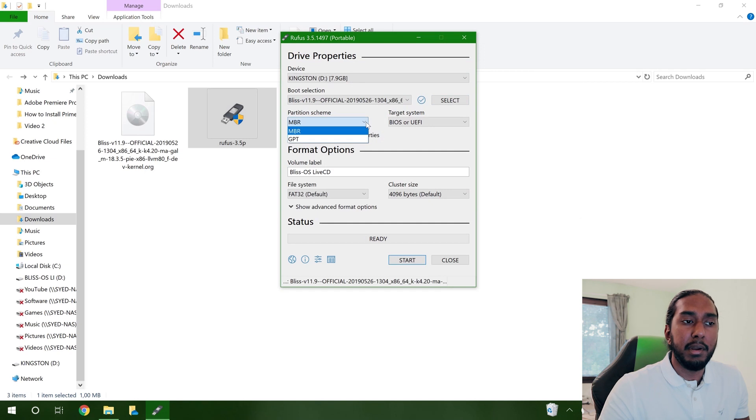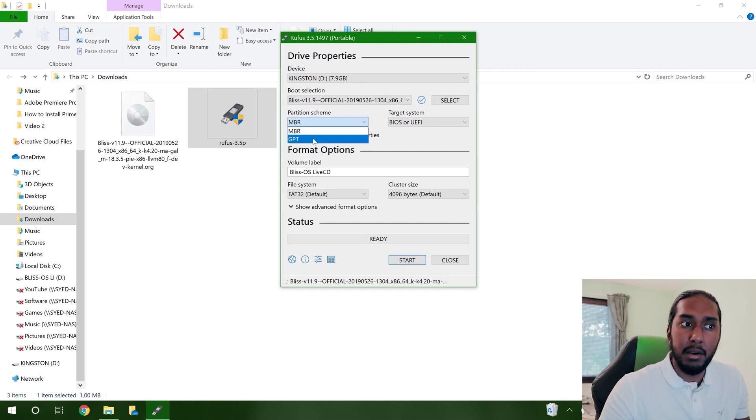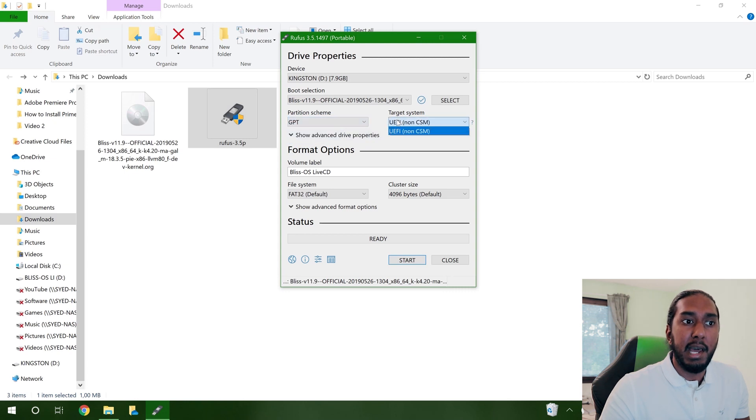And now we are going to go ahead and choose the partition scheme here, GPT. And we are going to use the UEFI.